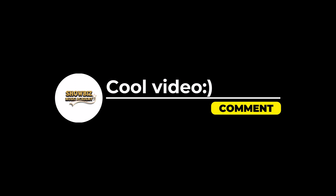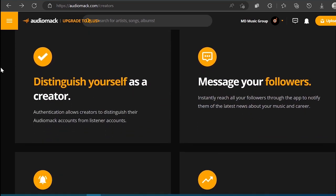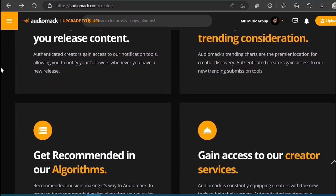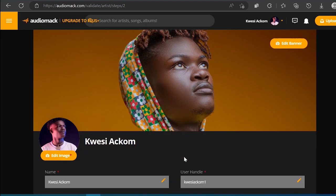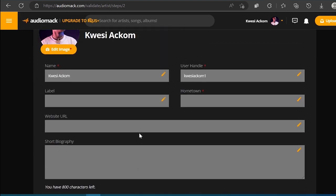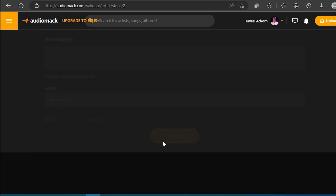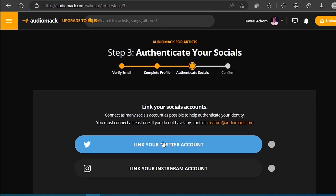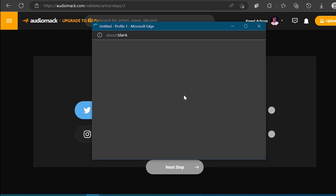Once you meet these requirements, you can proceed with the verification application within the Creator Studio by following the necessary steps provided by AudioMark. After submitting your verification application, AudioMark will review your submission and provide feedback via email within approximately 14 days. In some cases, the review process may take longer. The email notification will inform you whether your verification request has been approved or not. Remember to regularly check your email, as AudioMark may reject your submission due to an account name and artist name mismatch.